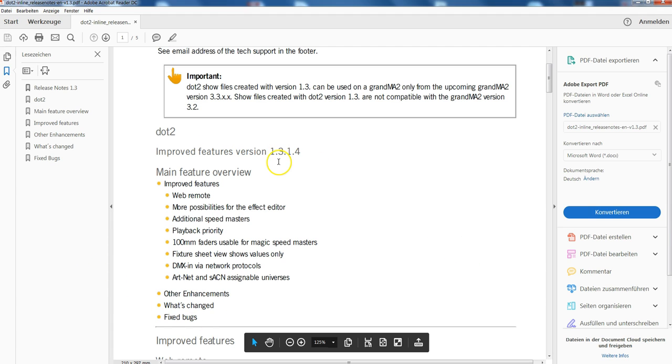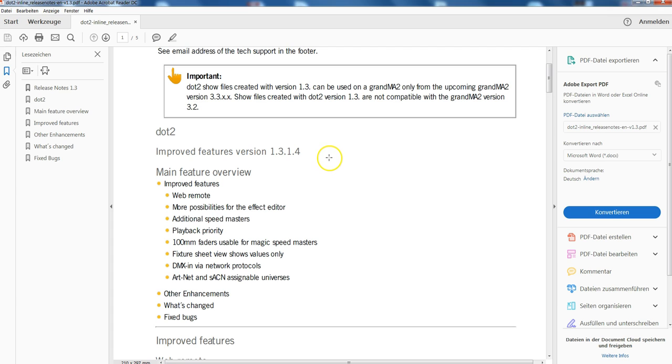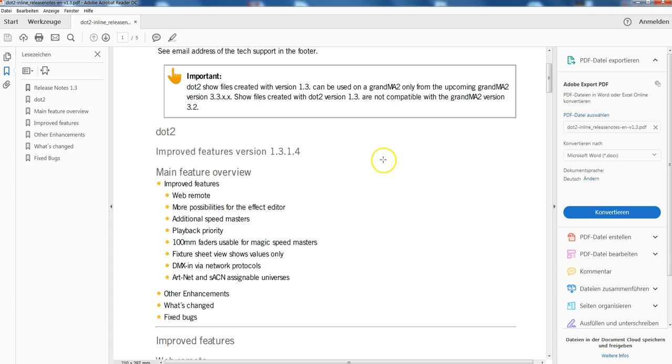Also, if you install or create a show in this new version, you can't upload it to a Grand MA2 at the moment, because the Grand MA2 version that fits to the dot 2 version, so a 3.3, isn't out yet. Please keep that in mind. This will change of course in a few days when Grand MA2 gets its new software as well. But at the moment, you can't put this show file into a Grand MA2.